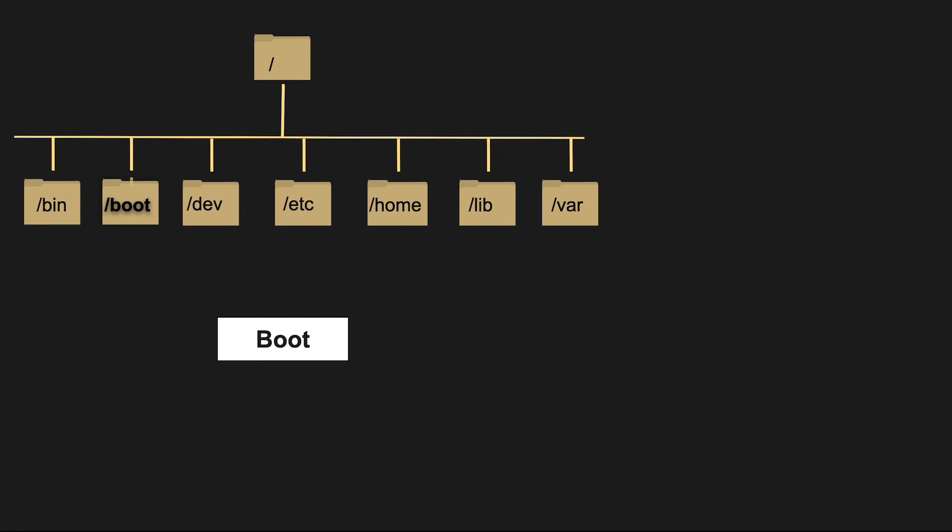/boot contains the files needed for the initial booting process, including the Linux kernel and bootloader configuration files, so don't mess with it.